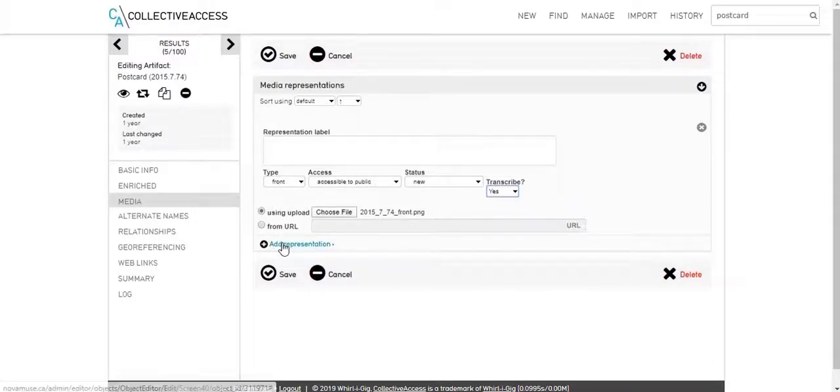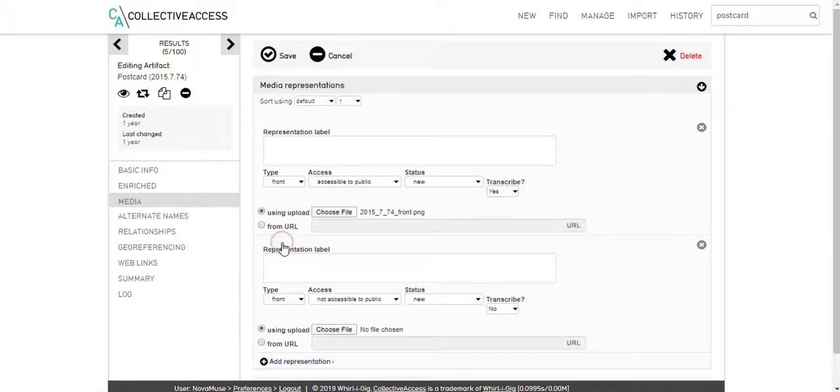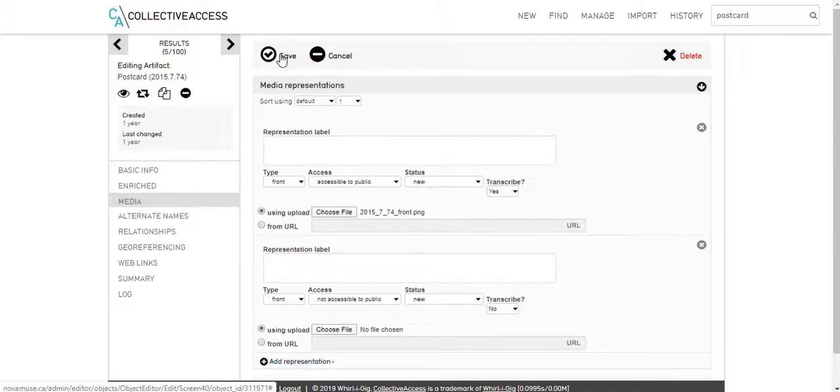Click Add Representation to add more images, adjusting access and transcription settings for each. When you're done adding images, click Save.